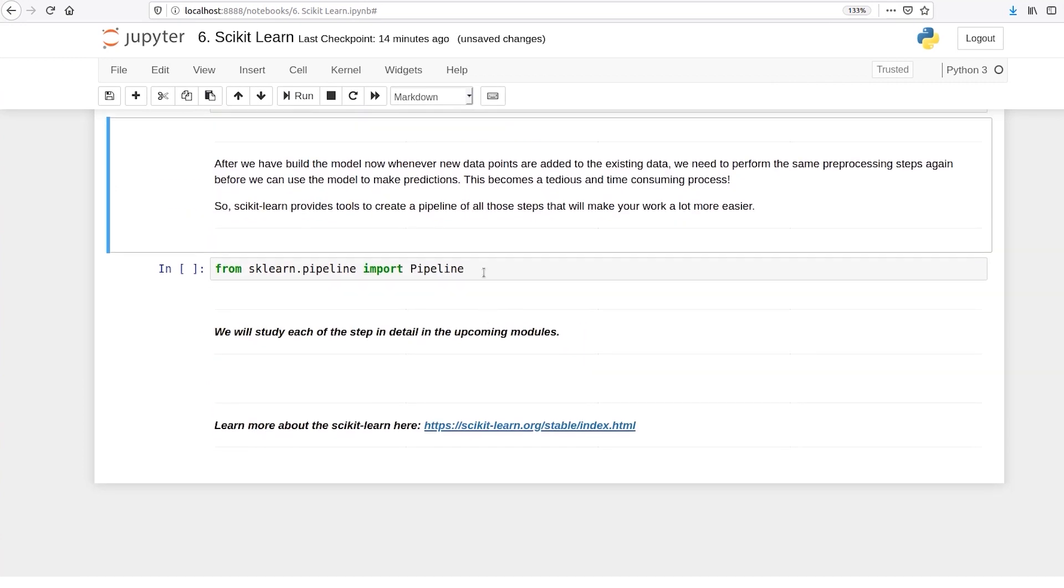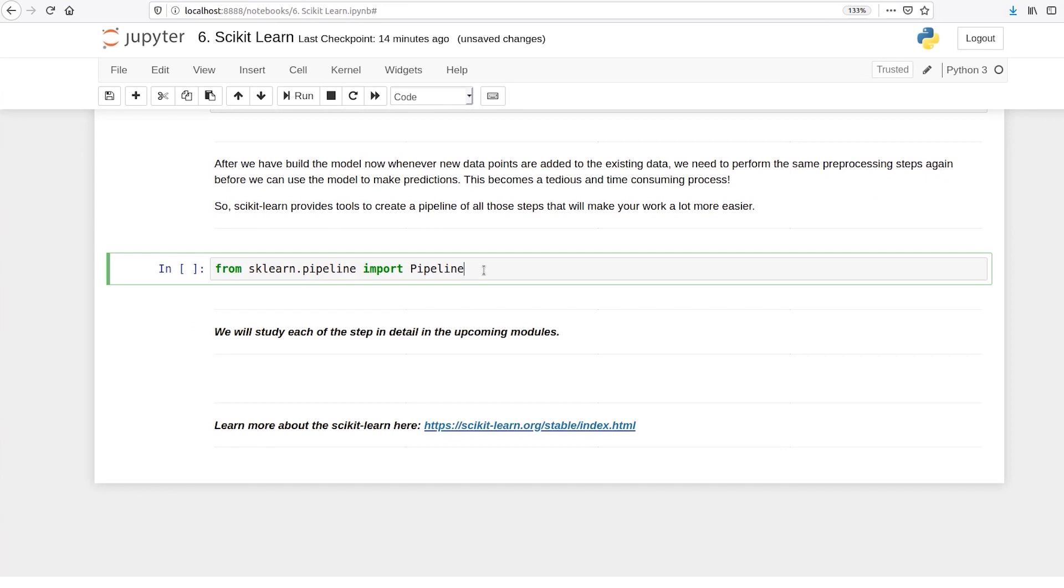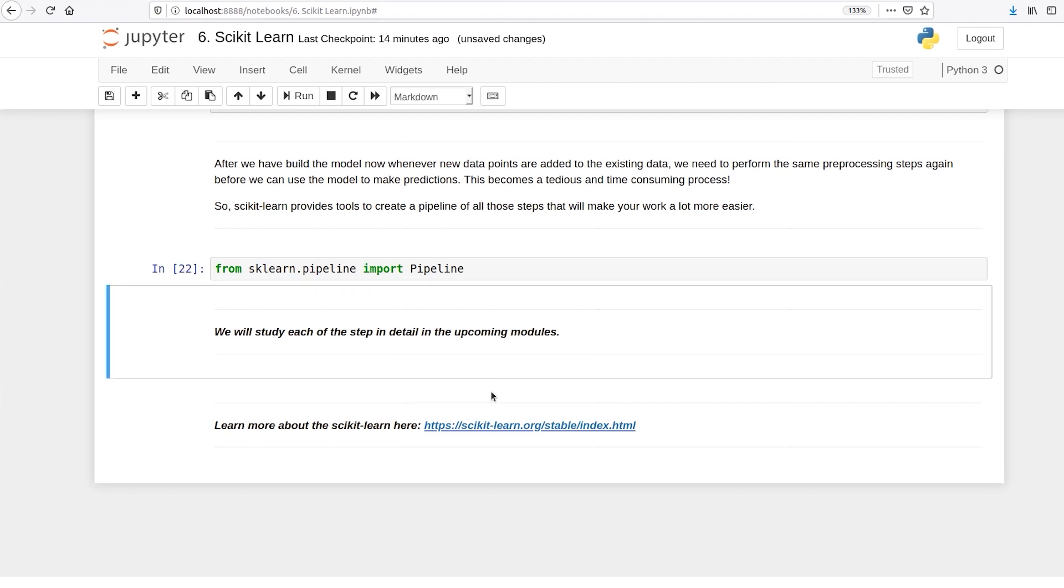And you can use the pipeline feature of scikit-learn to create a pipeline that essentially helps you automate everything from the minute the data comes in, pre-processing the data, building the machine learning models, and making prediction on them.